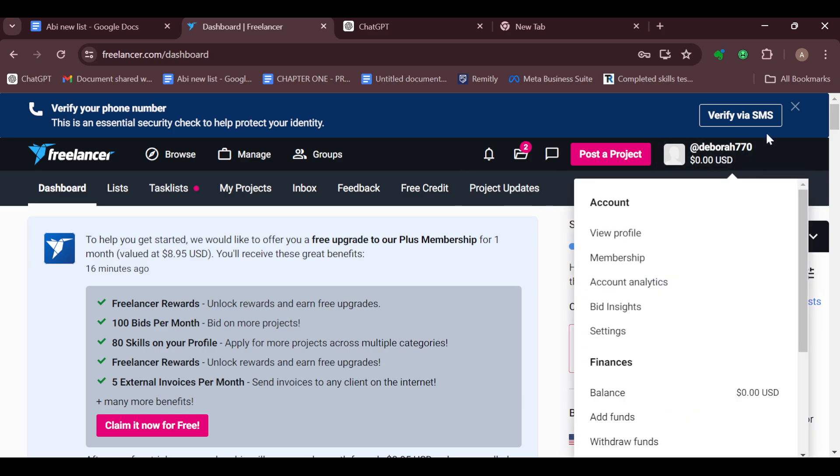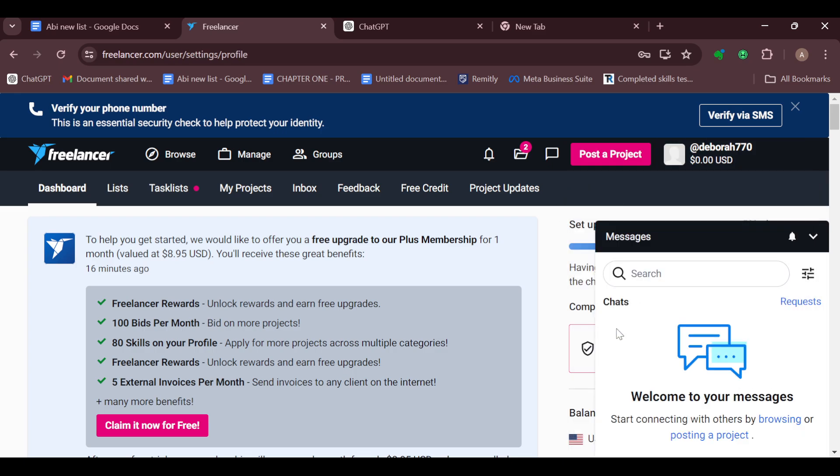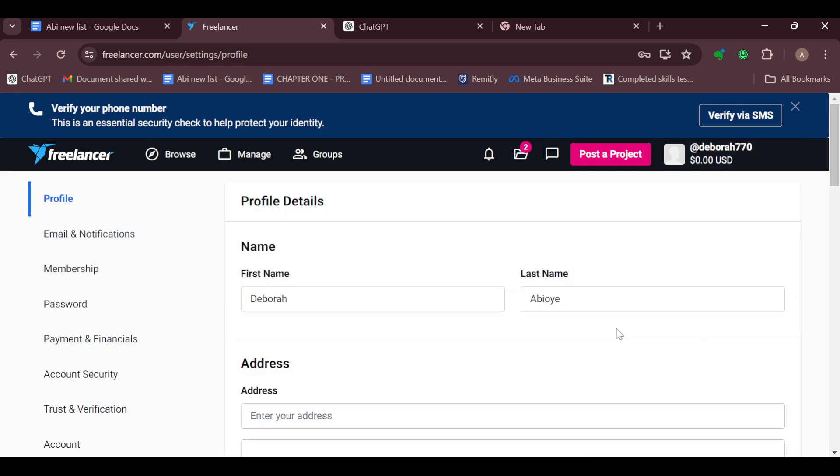Click on your profile icon. After clicking on that you can see Account, View Profile, Membership, Account Analytics, Speech Inside, Settings. Just click on Settings.